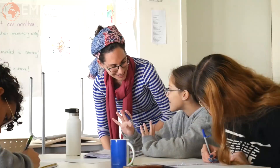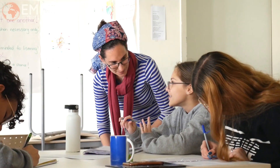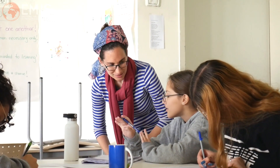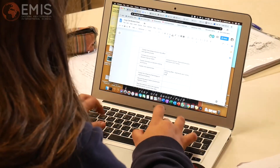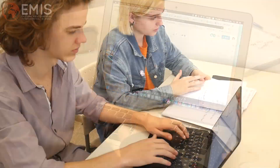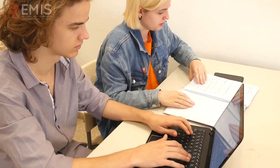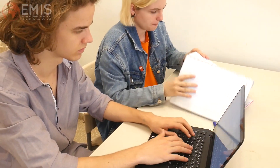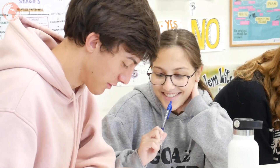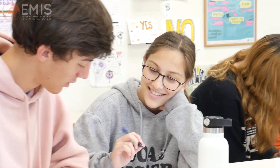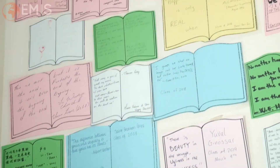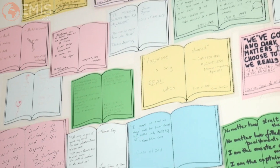A student who comes out of the English A class is able to express themselves clearly, verbally, in writing, and to understand. But most importantly, we use literature as a way of looking at and understanding the other. Students who come out of EMIS are able to understand the many perspectives that come out of literature.